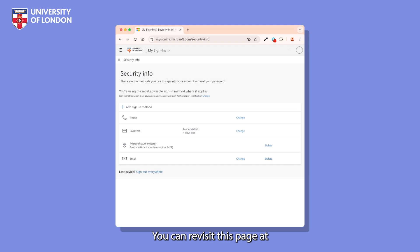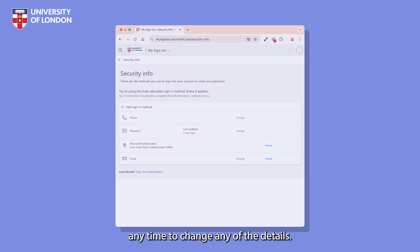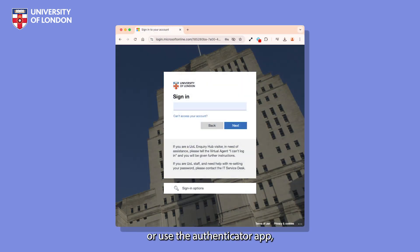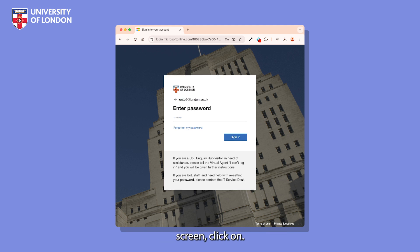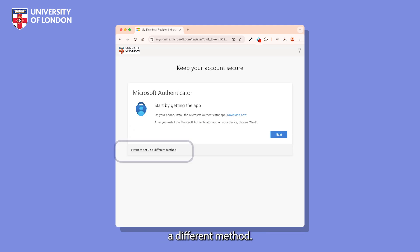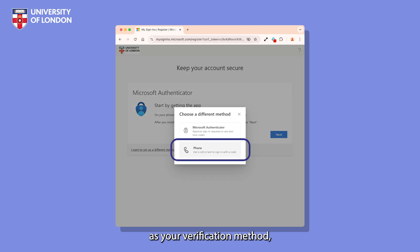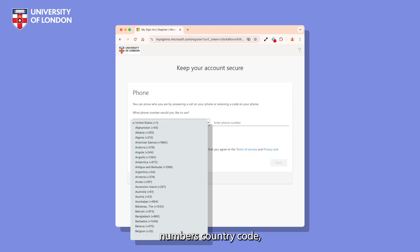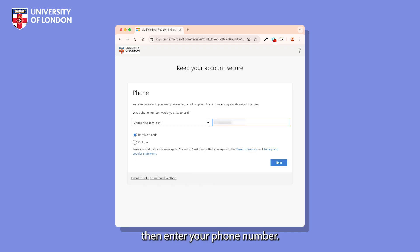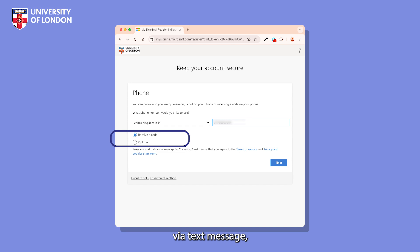You can revisit this page at any time to change any of the details. If you can't install or use the Authenticator app, you can still set up multi-factor authentication using a text message or phone call. When you see the setup screen, click on I want to set up a different method. Choose Phone as your verification method, then click Confirm. Select your phone number's country code, then enter your phone number.